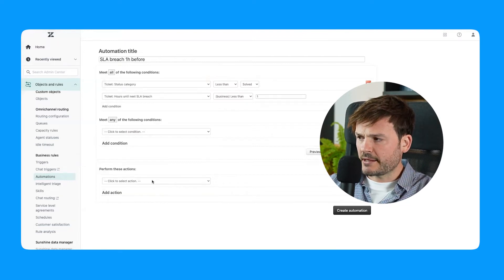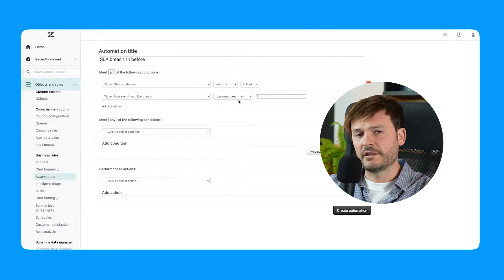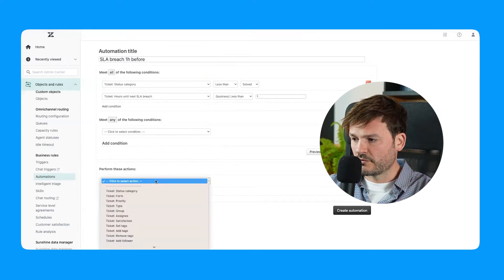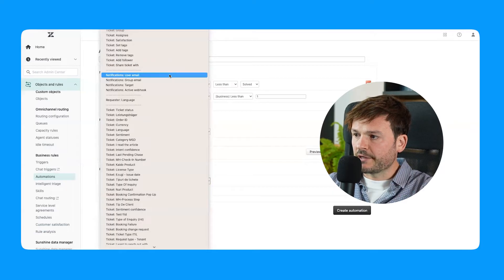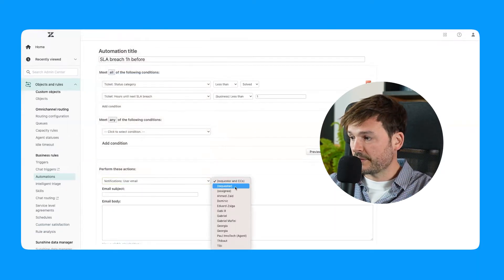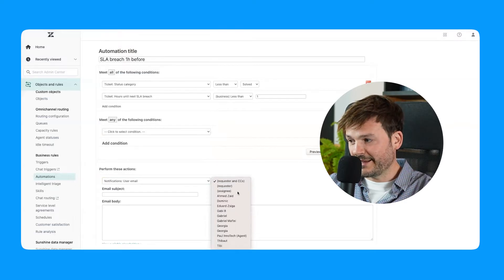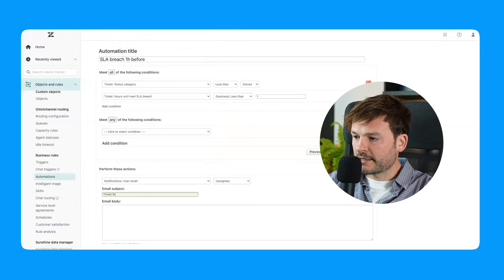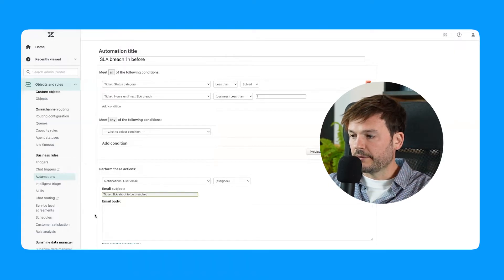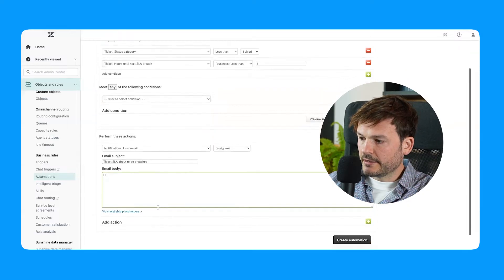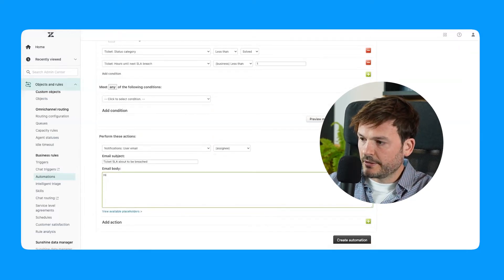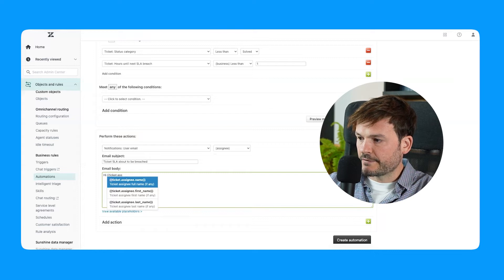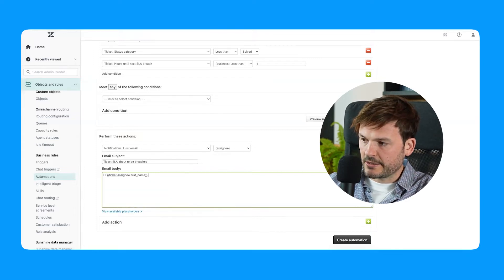Let's go to these actions. If it's not solved and it's one hour before it's going to be breached, then send a message to my agent. Let's look for a notification. User email. Not requester—I don't want my requester to be notified of anything. I want my assignee of that ticket, and I'm going to say ticket SLA about to be breached. And then I'm going to say hi and I'm going to put a placeholder here and I'm going to say ticket's assignee first name.